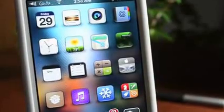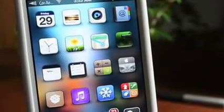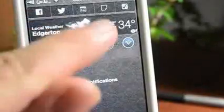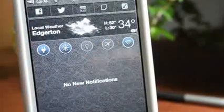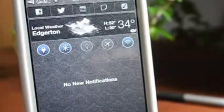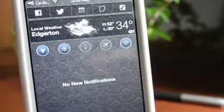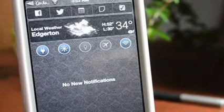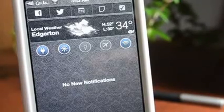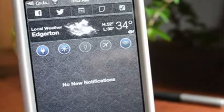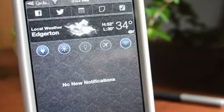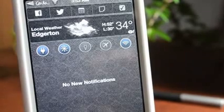Hey, what's up guys? Jeremy with Everything iDevice, and in this video I got an awesome widget to show you guys. This is from Cydia and it is called Tap to Widgets — it is there at the top. I'm going to tell you right off the bat, I definitely would not be surprised if Apple steals this from this developer and implements it within iOS 7. This widget is seriously perfectly made — it's as if Apple made it.